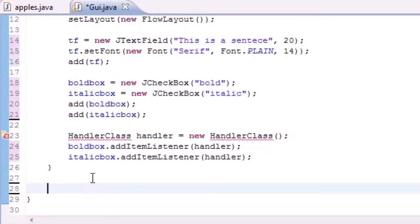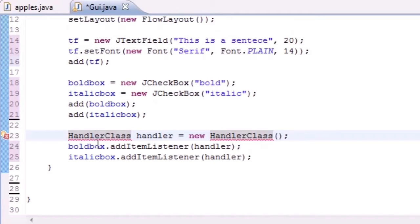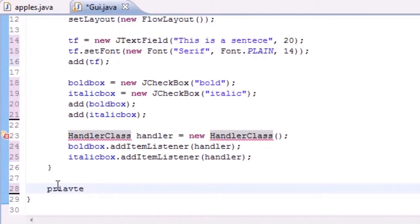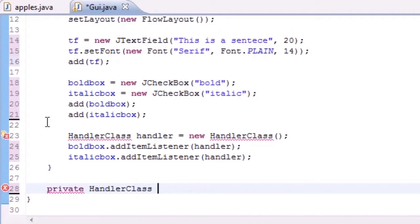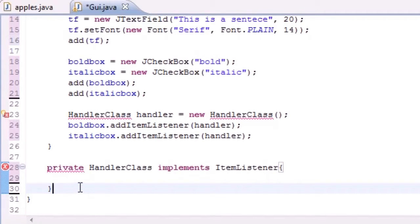When it gets clicked it's going to recognize that, so let's make something happen. The first thing we need to do is create a private HandlerClass: private HandlerClass implements ItemListener. In the body of the class — actually in the next tutorial I'm going to show you guys what goes in the body, and it's pretty different from the last tutorial, so you definitely want to pay attention.